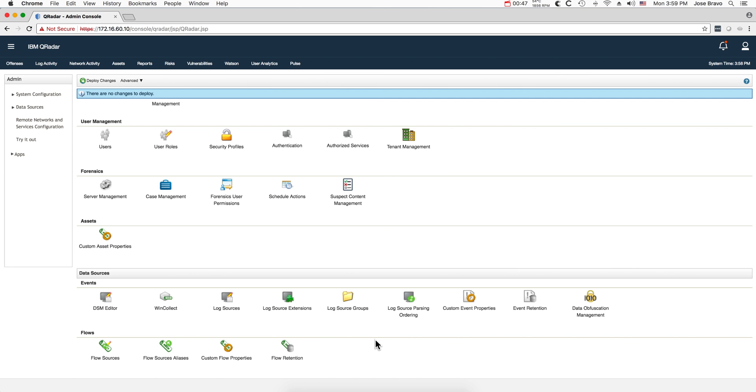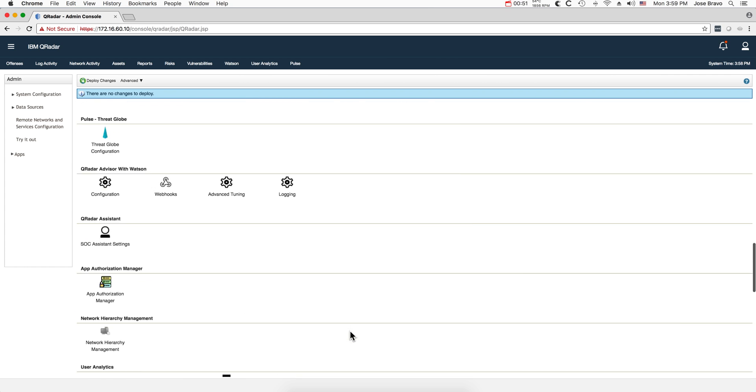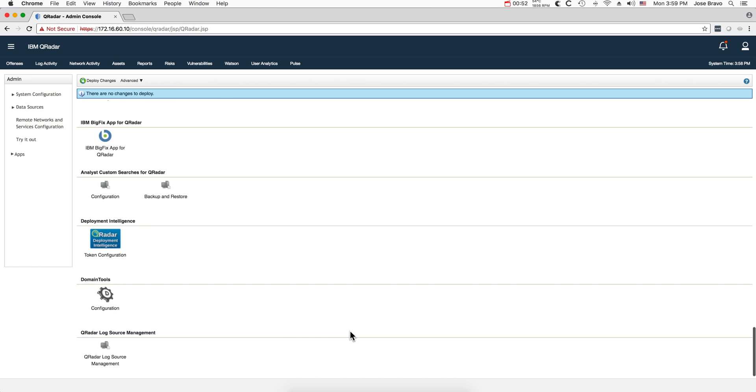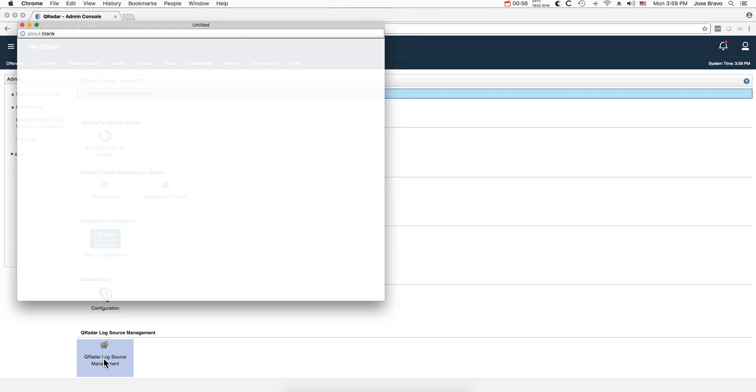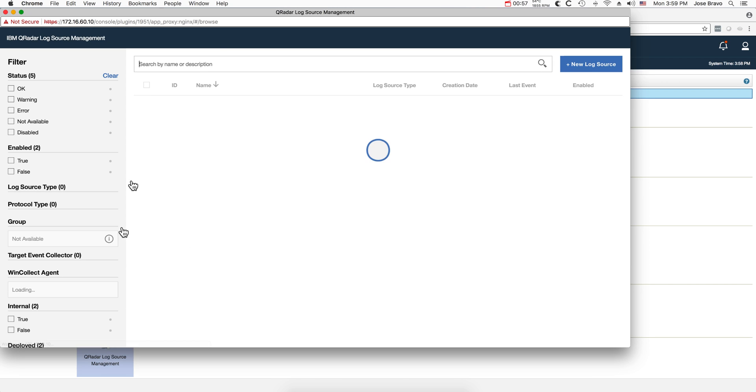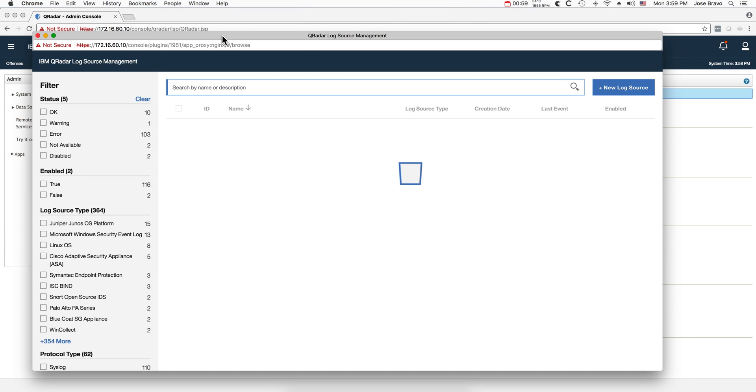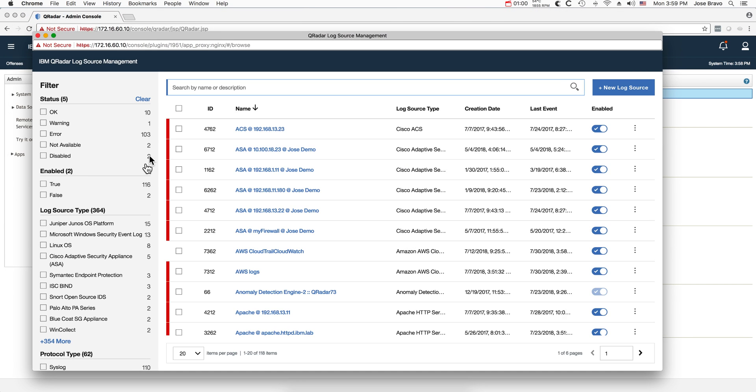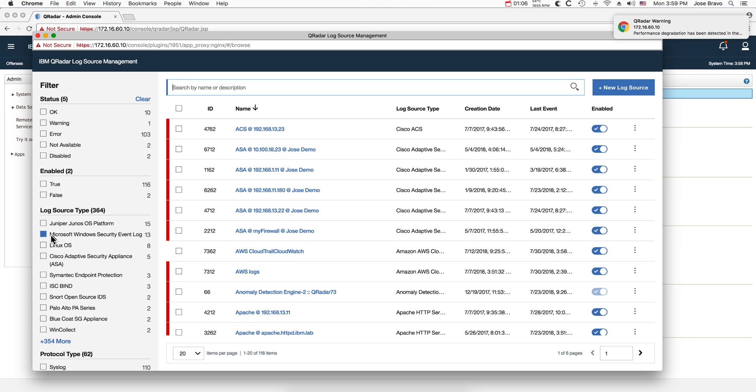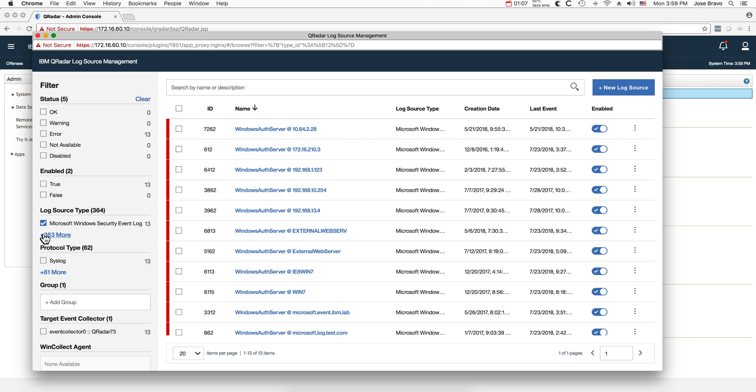That can be a very painful proposition going one by one, and that's why this version 2 of the log source management app has been created. What I can do in it is, let's say I can take any log source, for example this one.